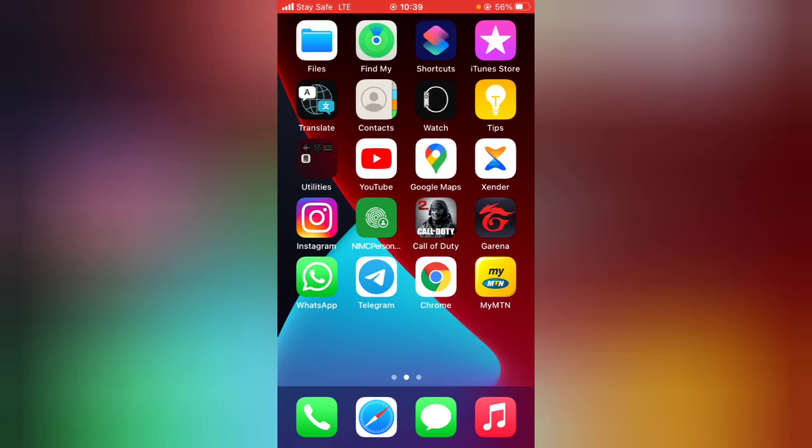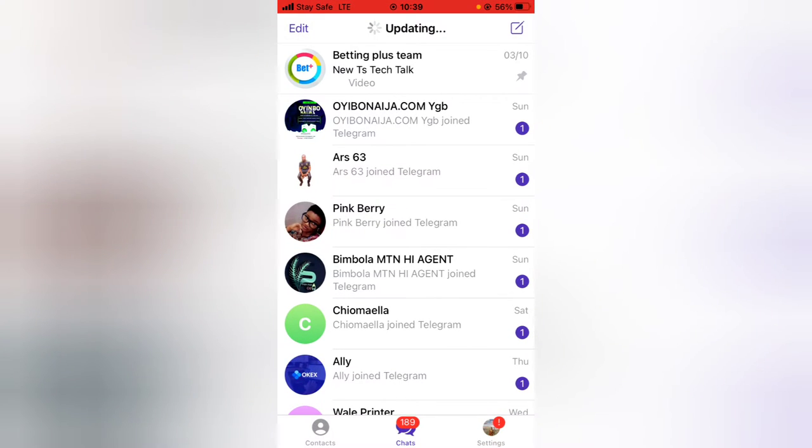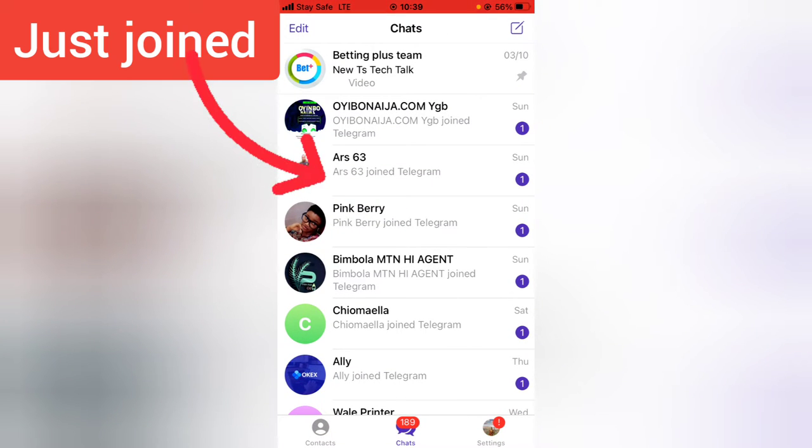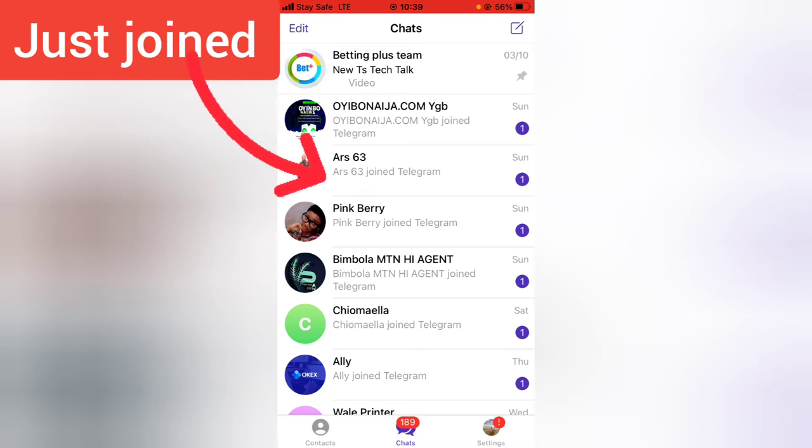If you have a Telegram contact and you no longer want to make use of that particular contact, you want to remove it from Telegram. This is how to do that. Go ahead and open your Telegram app, and before I start this video, let me explain something real quick.